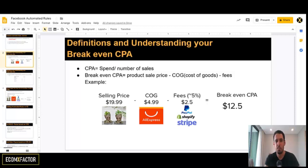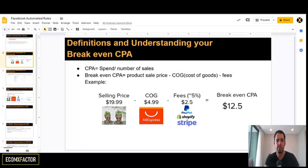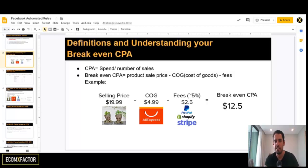Breakeven CPA is calculated by taking the product sale price minus the cost of goods — the amount you paid for purchasing the product from your supplier, whether Aliexpress, Amazon, eBay, or whatever — minus the fees you paid to the payment gateways. For example, let's say I'm selling a product for $19.99, my cost of goods is $4.99, and my fees are $2.50. Roughly speaking, fees are around 5% of the selling price because PayPal takes around 4%, Stripe and Shopify around 1%. So your breakeven CPA is $12.50.